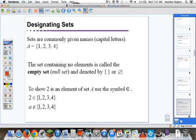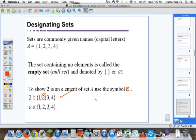To show that 2 is an element of set A, we use this symbol — this E-looking symbol with three bars. So 2 is an element of the set {1, 2, 3, 4} — we can see it right there. For something that is not an element, like A is not an element of {1, 2, 3, 4}, we use the same symbol but put a line through it to negate it.